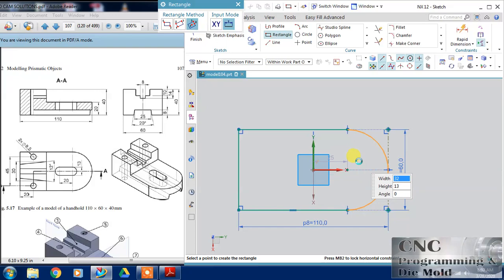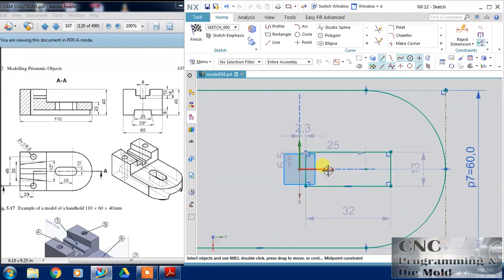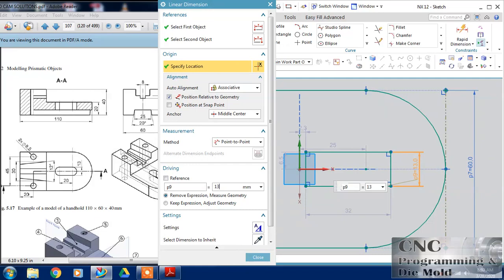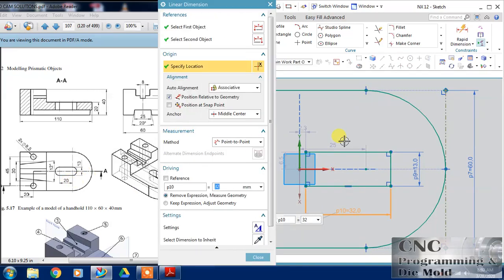Select rectangle and click — just zoom in. Now I am going to dimension this as 13, and this is 20 plus 13 equals 33, so this is 33. Close.